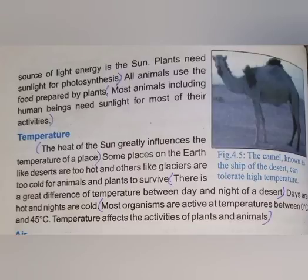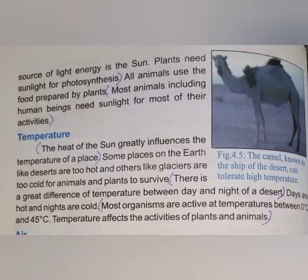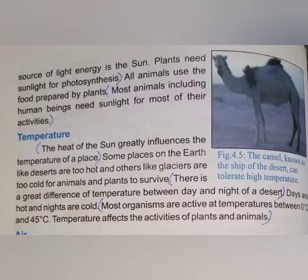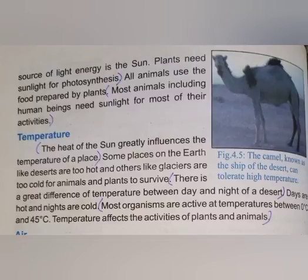Temperature affects the activities of plants and animals. This is a very important point. If the temperature is too high, then plants and animals cannot survive. And if it is too low, the same condition applies. So that is all about temperature as an abiotic factor.